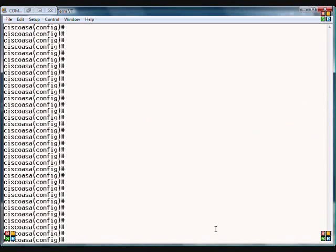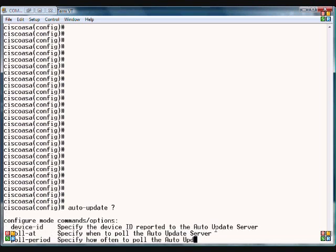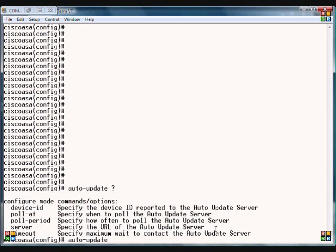On Cisco ASA, starting with version 7, there is a command called auto-update which updates the ASA device, and there are several parameters.